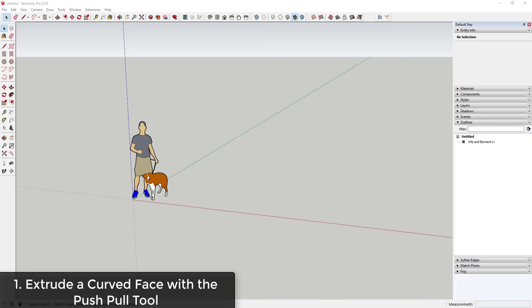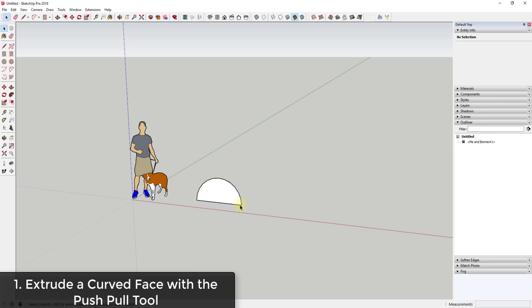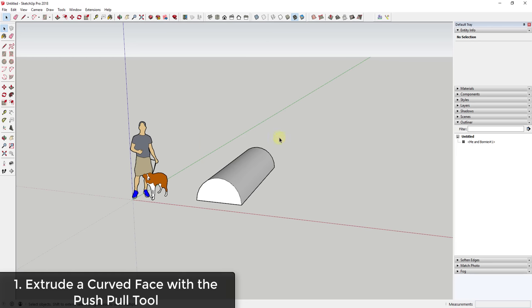In this video I wanted to talk about a few different ways to create both rounded edges as well as rounded objects within SketchUp. The easiest way to create a curved shape is to use the push-pull tool and extrude it. For example, you can draw an arc, fill it in by drawing a line along the face, and then push-pull to extrude it into a round shape.